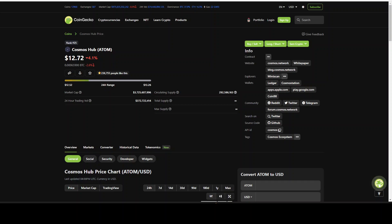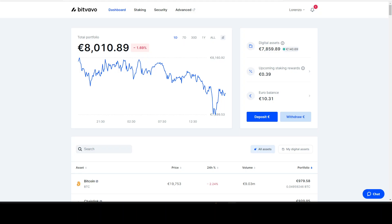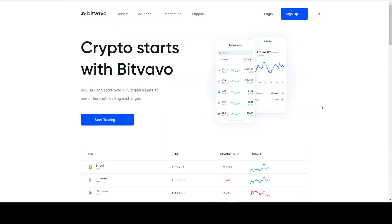Today we're going to look at something very important: how do you buy Cosmos and how to send it to a decentralized wallet such as Keplr to receive upcoming airdrops in the Cosmos ecosystem? This is something very important and a lot of people are still struggling with it. In today's video we'll be covering how to use Bitfavo, how to buy your ATOM, then send it to your Keplr wallet and start staking.